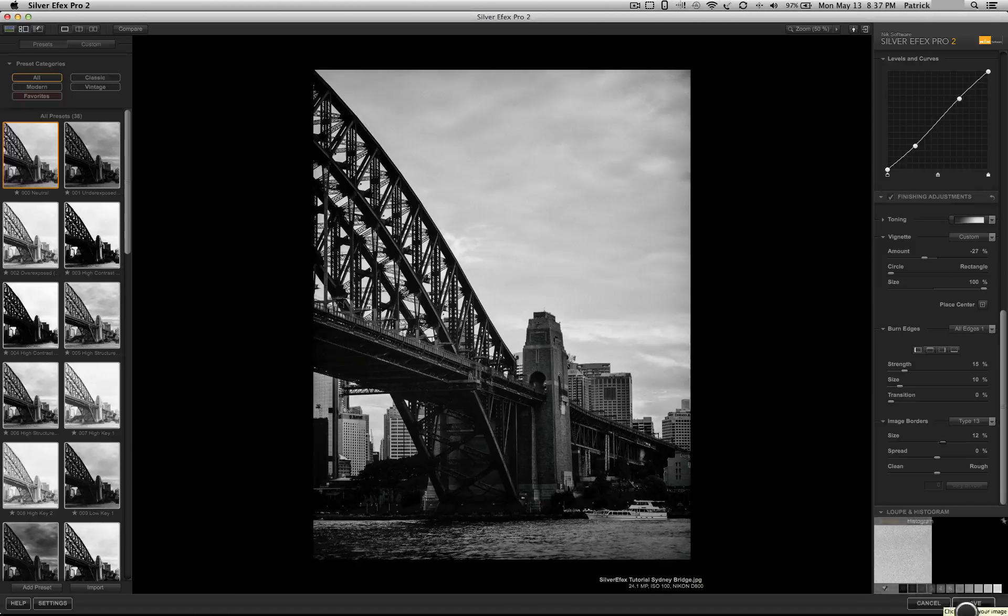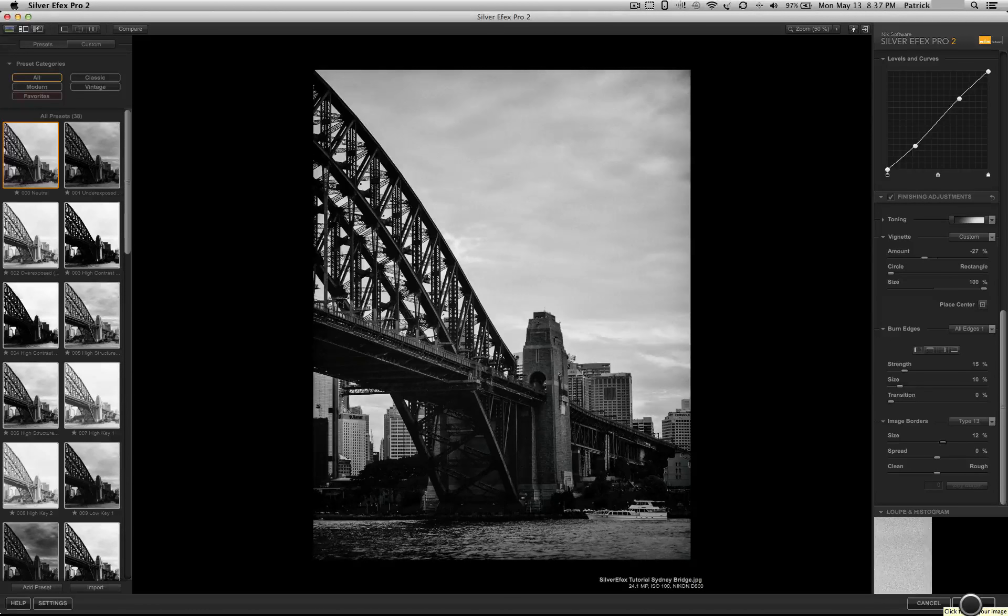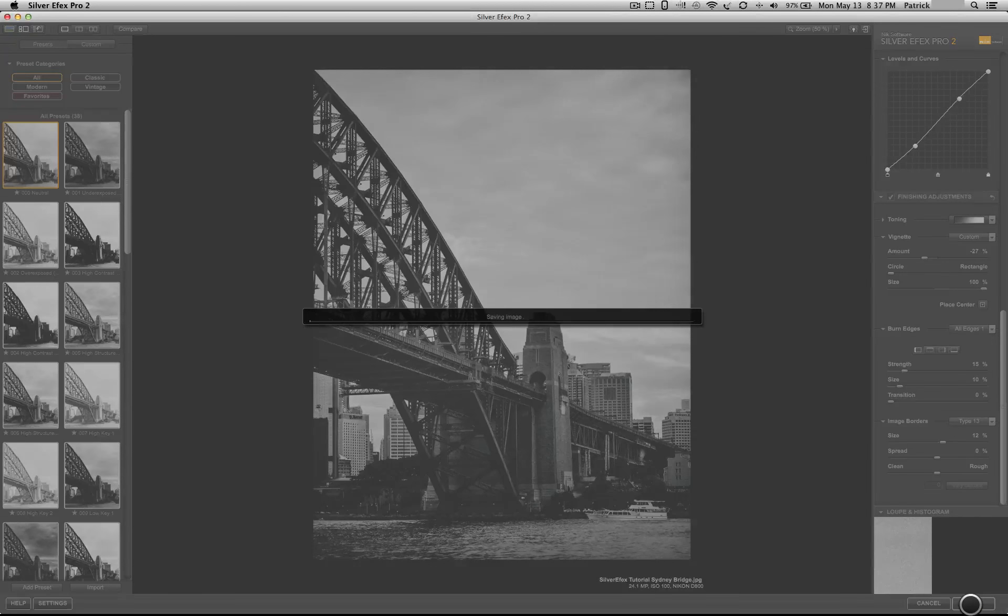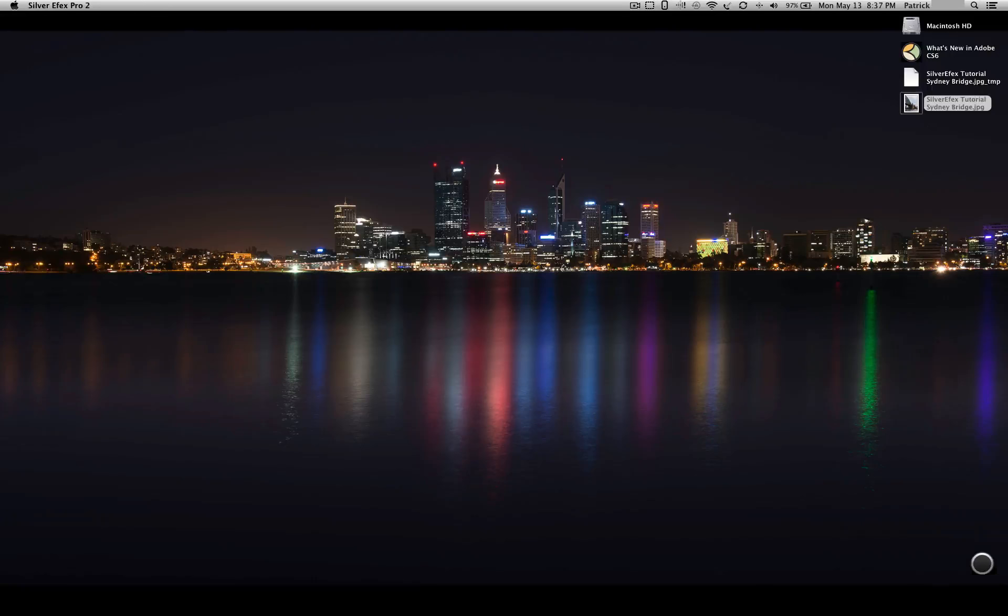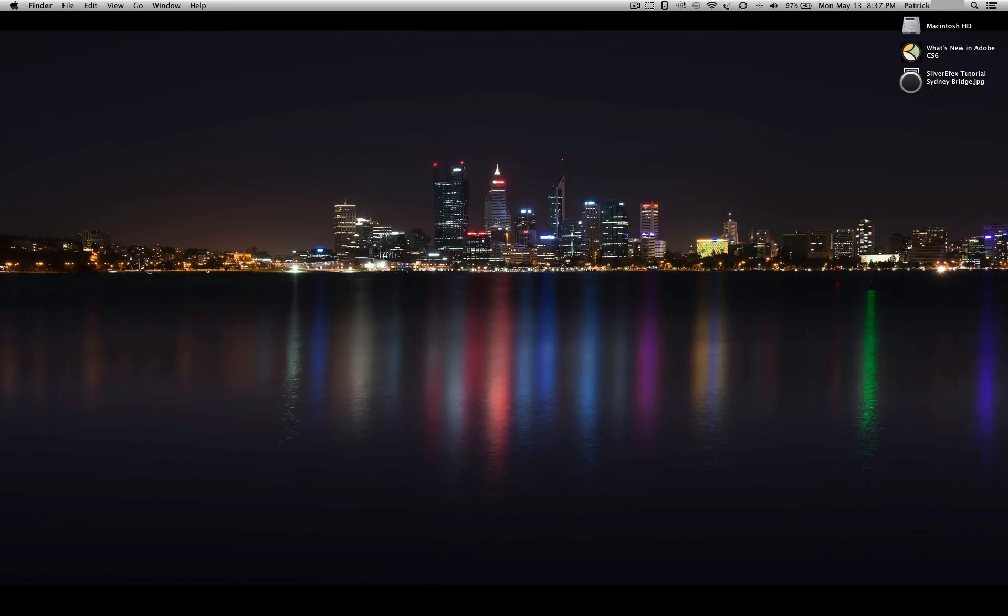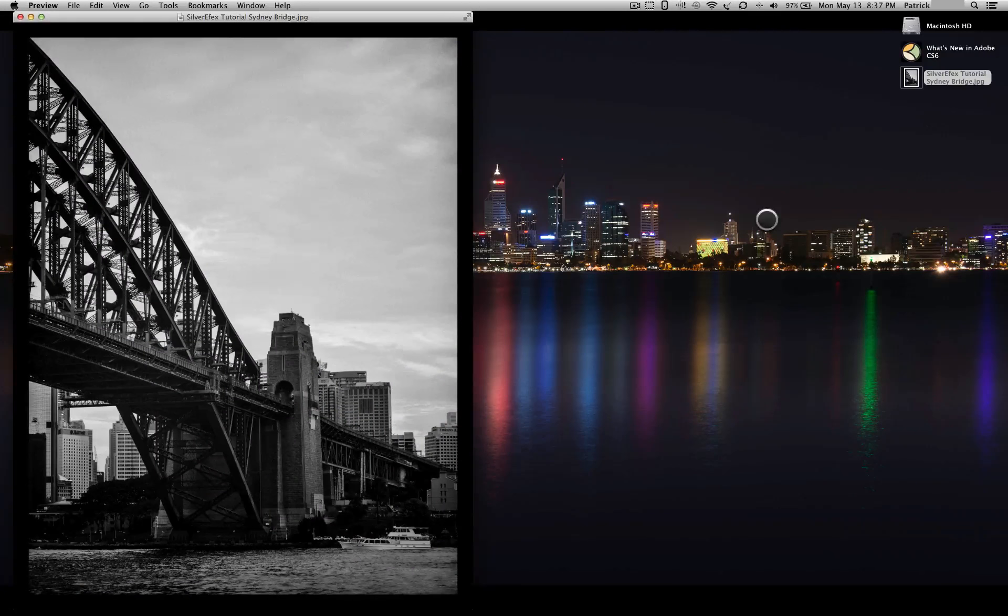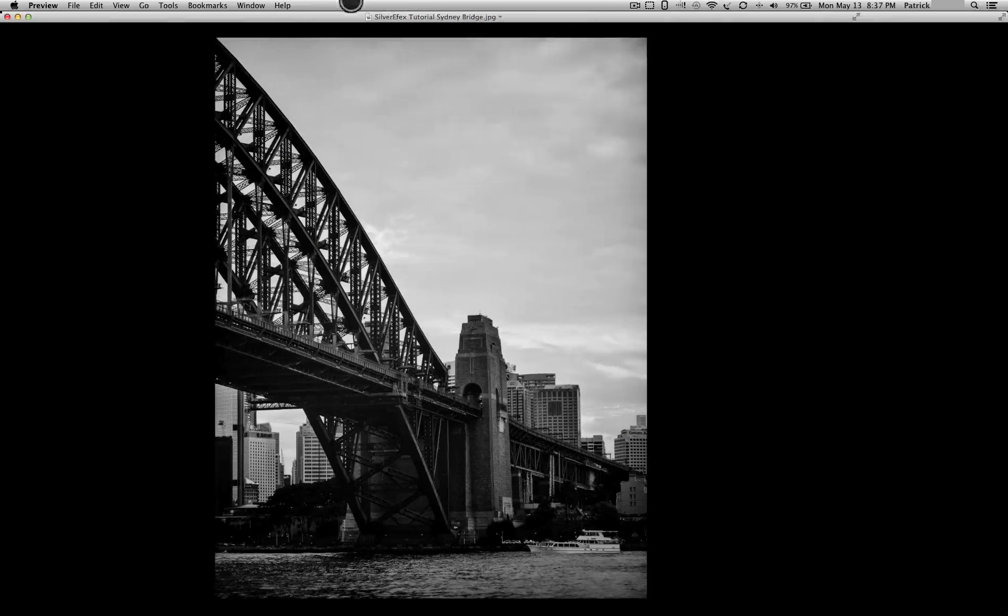And that finishes it. You could go ahead and hit save, allow the image to be saved. And if we open it up, there you'll see the image.